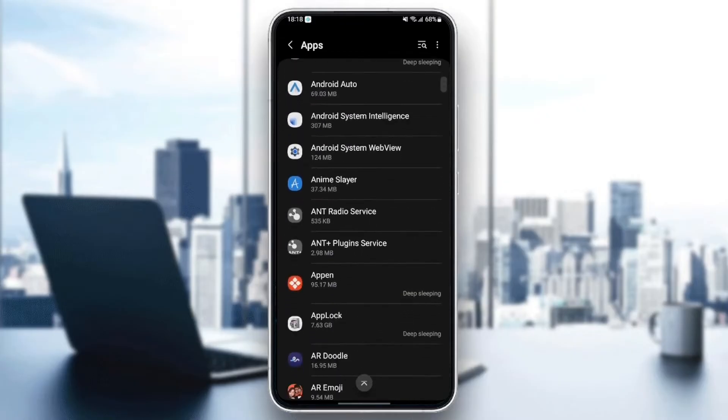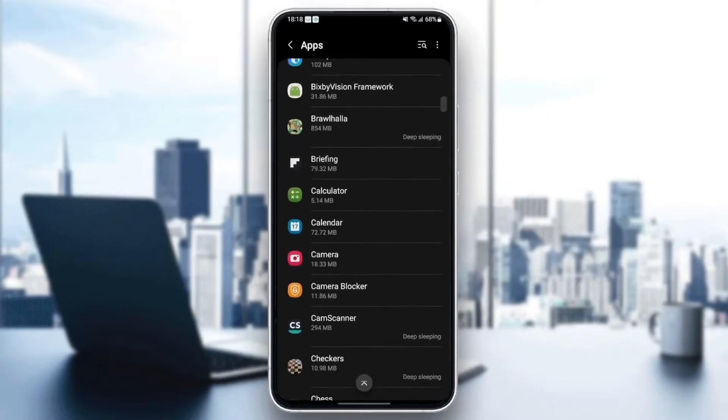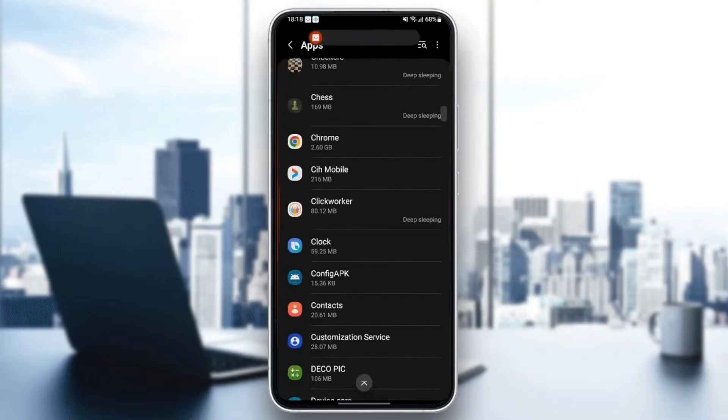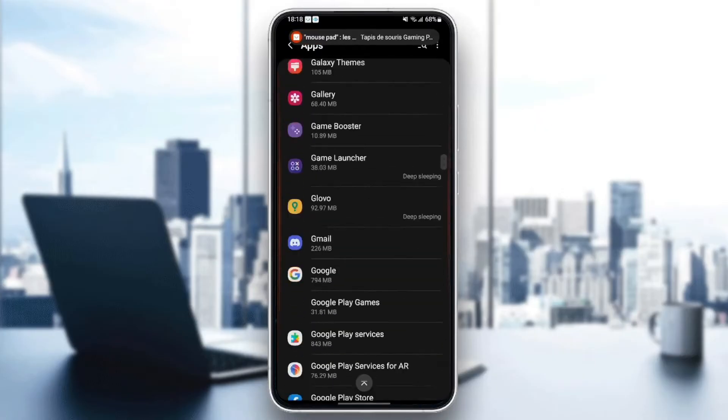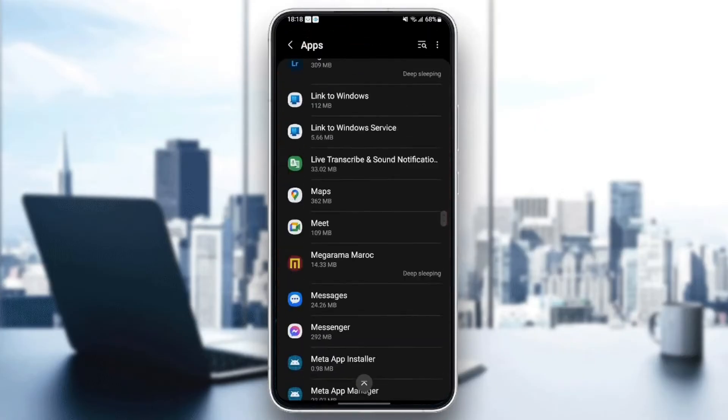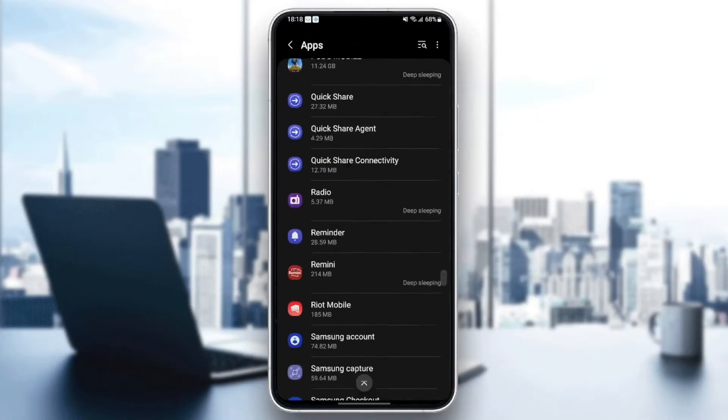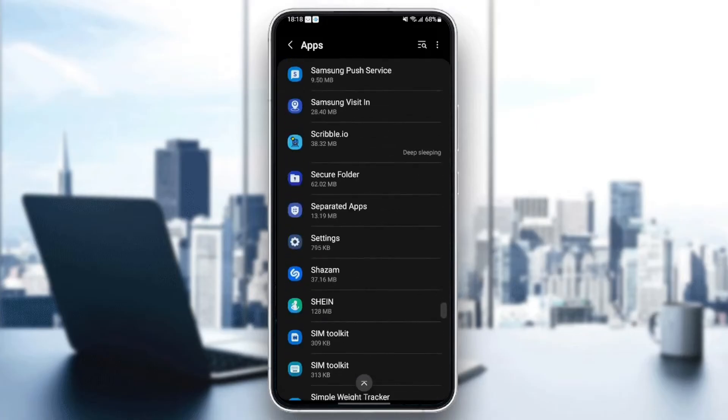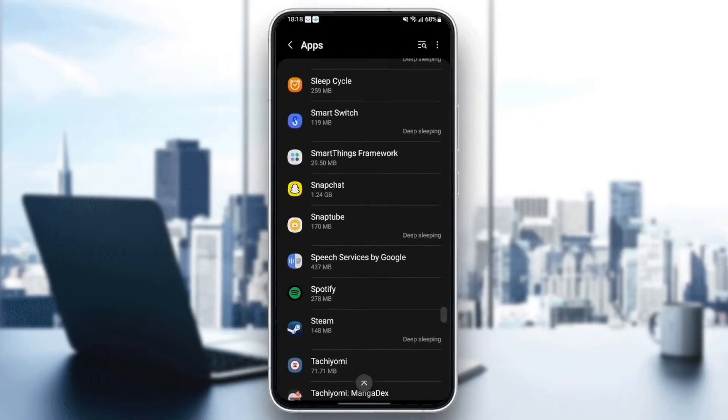So what you need to do right now is just search for Snapchat in your phone. It might be at the bottom because it starts with S. Once you find Snapchat, just click.